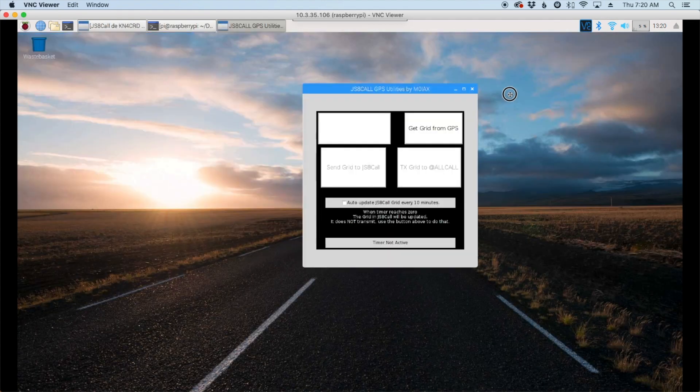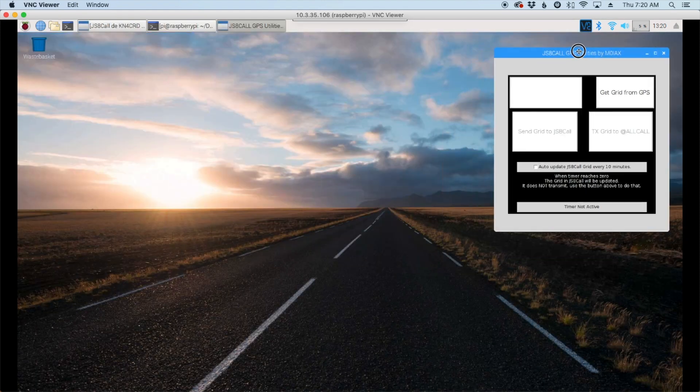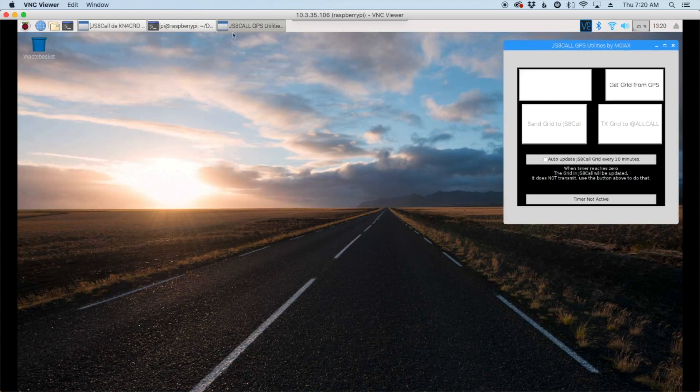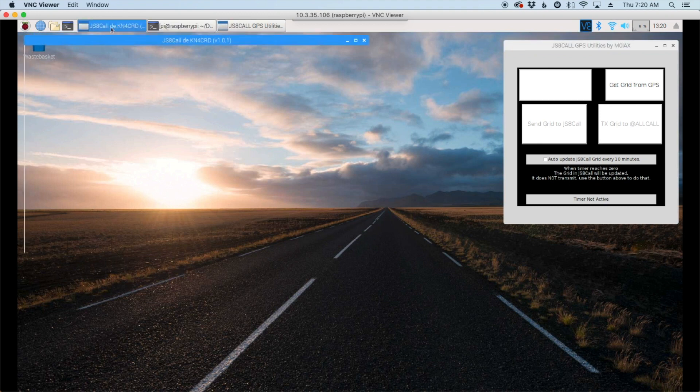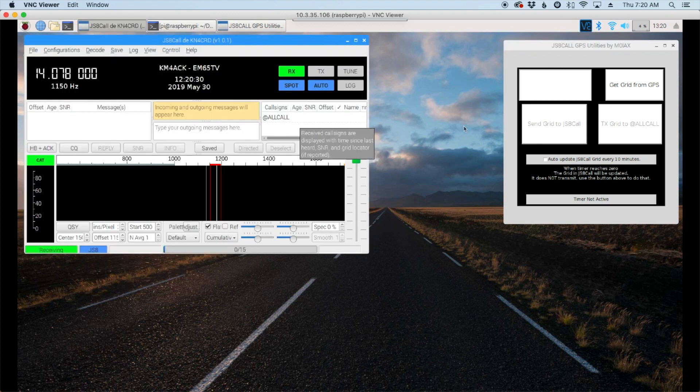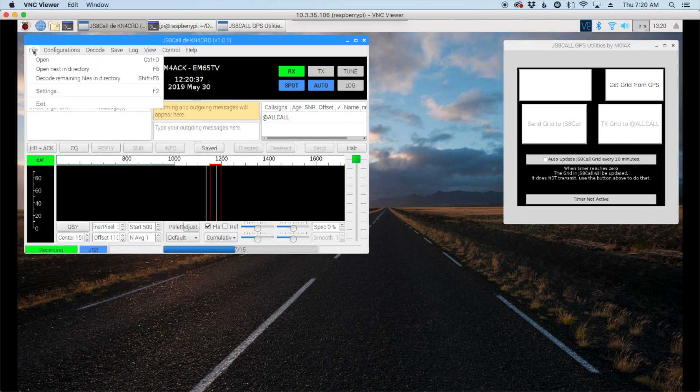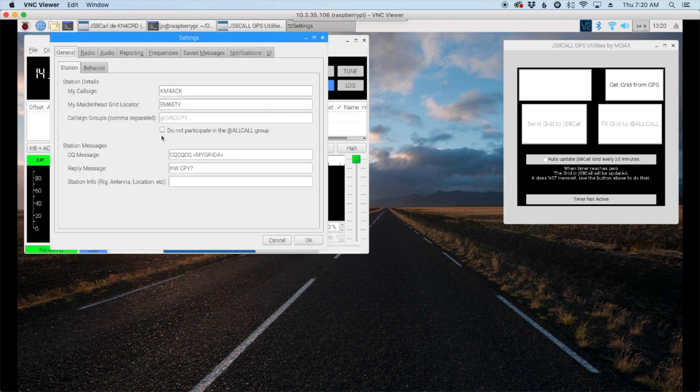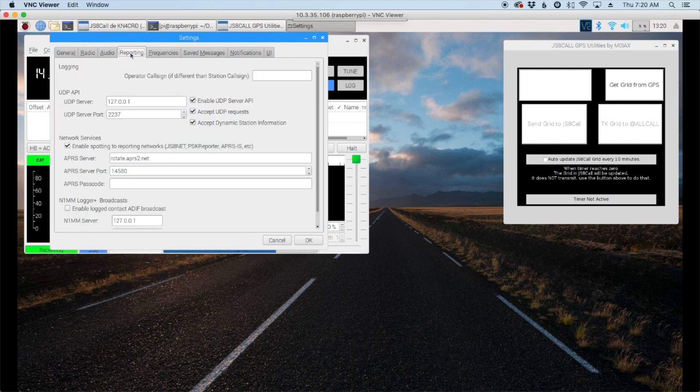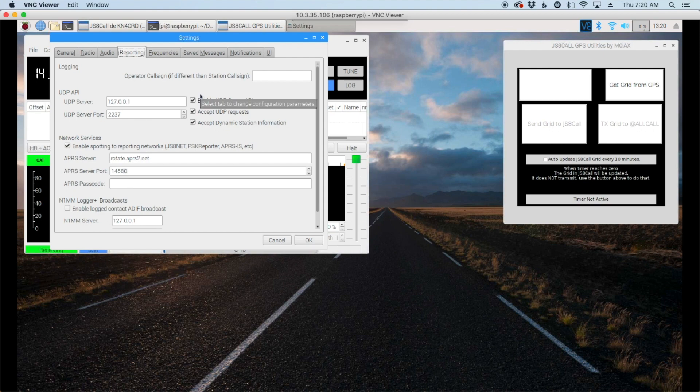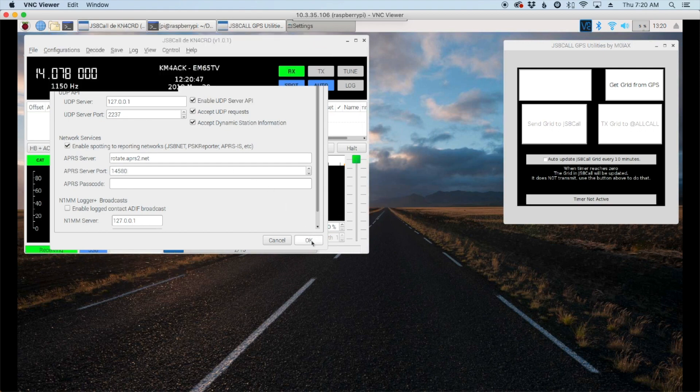And I'm just going to minimize that terminal window. We'll move this over here out of the way and let's open up js8 call. Okay, now one other requirement before we can use the GPS utility. We need to go into our file settings and under reporting let's make sure all three of these checkboxes are checked. We'll just say okay.